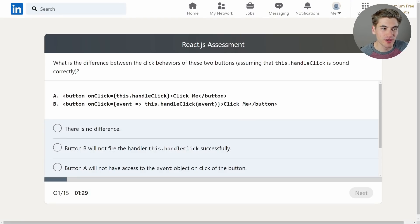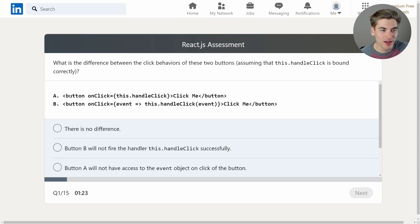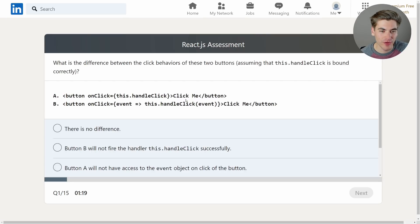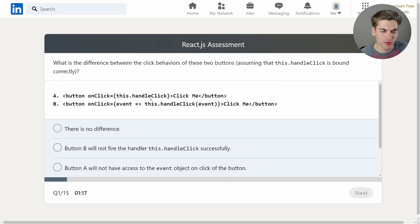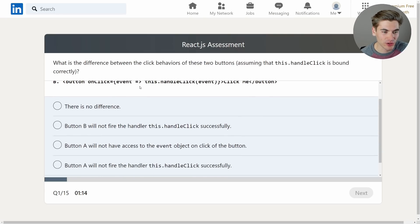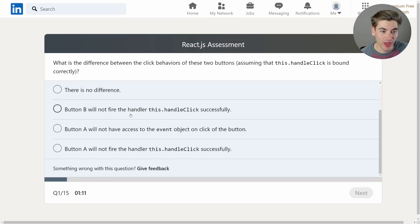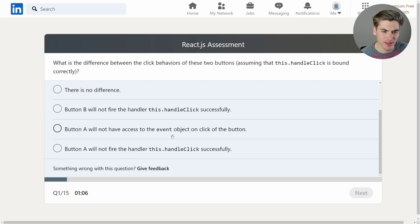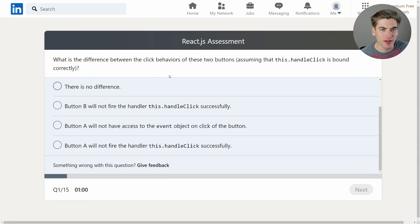Okay, already jumping in. First question: What is the difference between the click behaviors of these two buttons assuming that this.handleClick is bound correctly? Button onClick this.handleClick and then here it's using an arrow function to call it instead. So the main thing is going to be the context in which this is called. Button B will not fire the handler this.handleClick successfully, button A will not have access to the event object on click of the button, and button A will not fire the handler this.handleClick successfully.